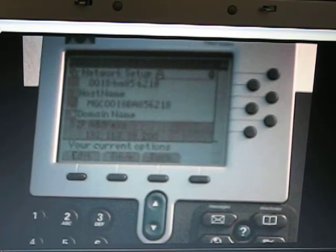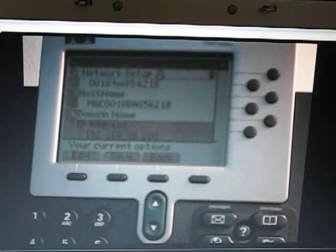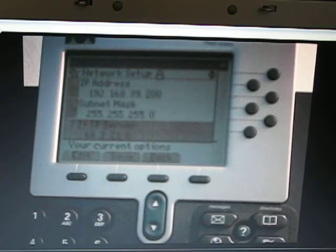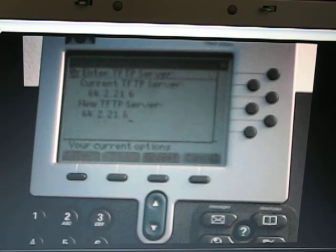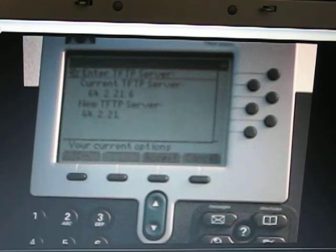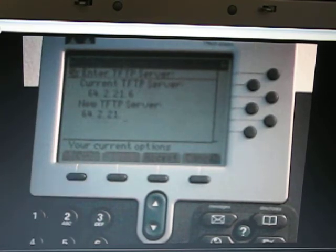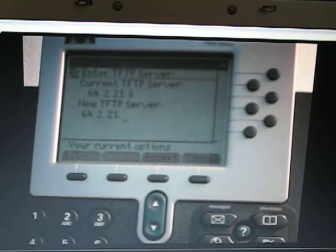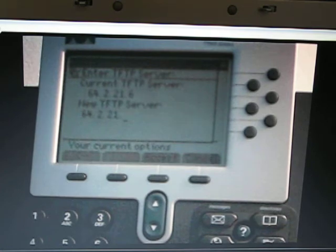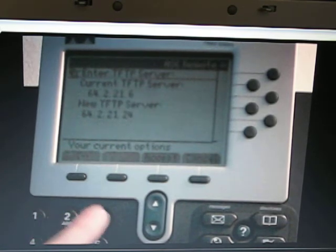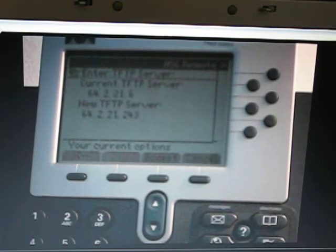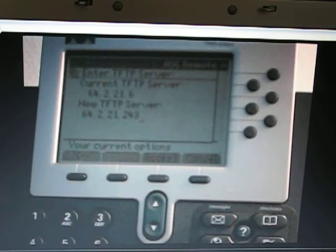Then number 7, TFTP server. Press the edit key, backspace whatever is in there, enter in 64.2.21.243, press accept.